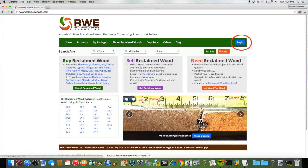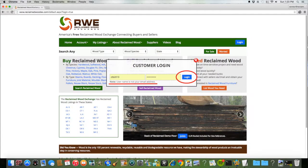The first step is logging into the site by pressing the login button. Enter your username, then password, then press the login button.